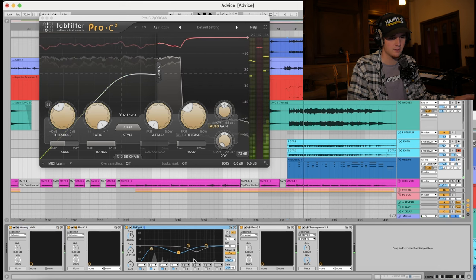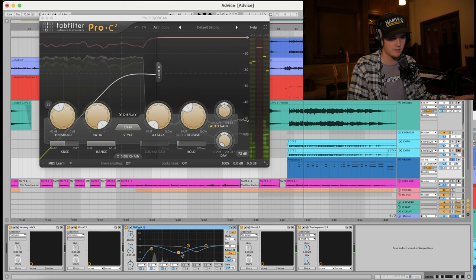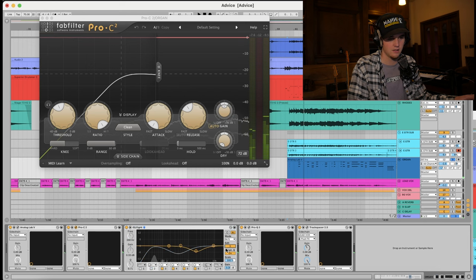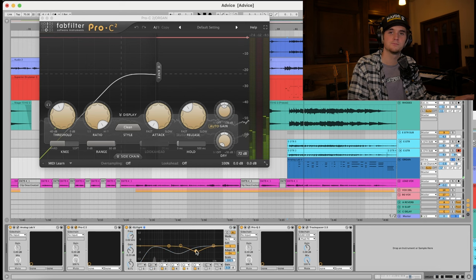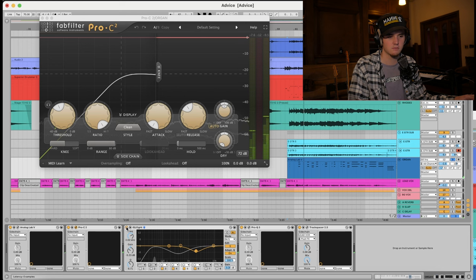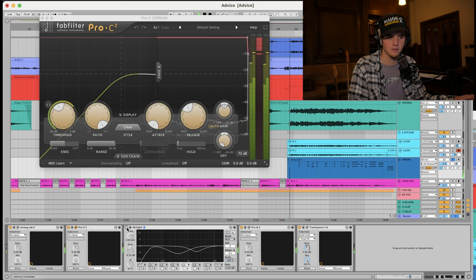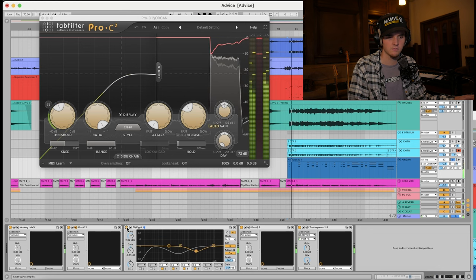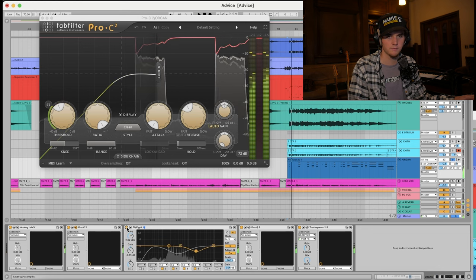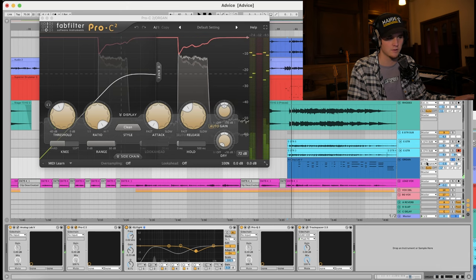Some MS processing. Looks like I ducked the mids at 408. And I ducked the sides at 2 kilohertz. Which I would imagine is just the sharpness. Let's see. Yeah, gets rid of some of the sharpness. Lovely.